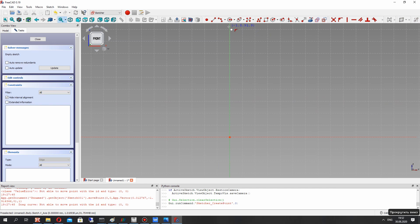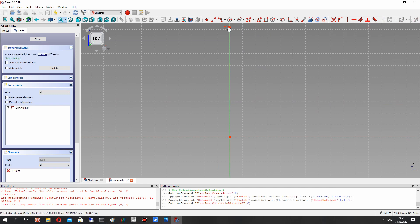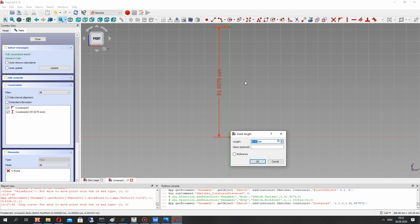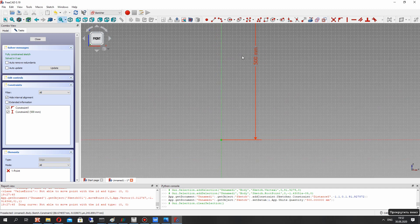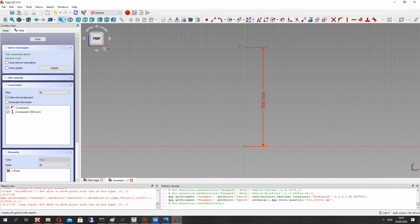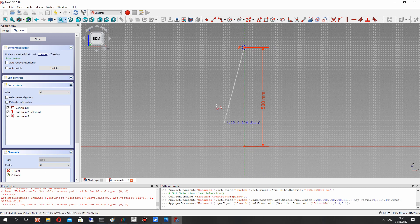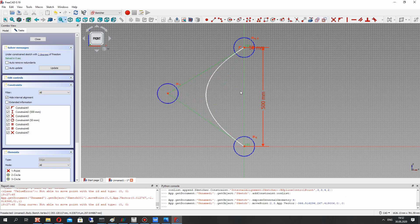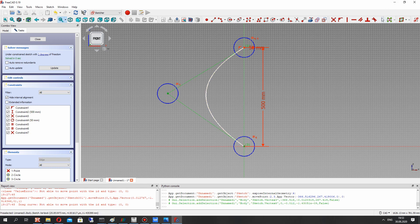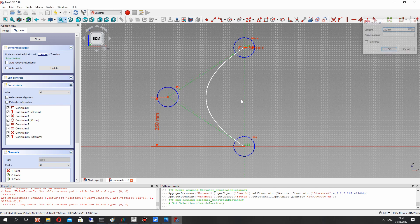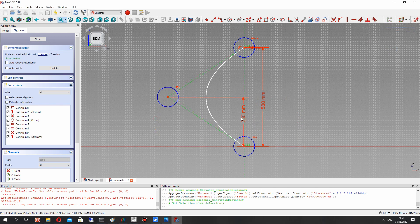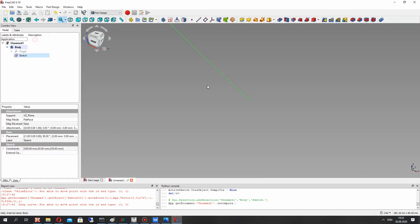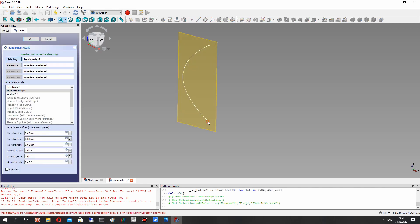Here we will create the point and set the height of the blade to 500 millimeters in this case, and let's create the spline for creating the shape of the blade. It will be the path for the airfoil of the wind turbine. So let's set the dimensions for this point, close the sketch, and let's create the plane.